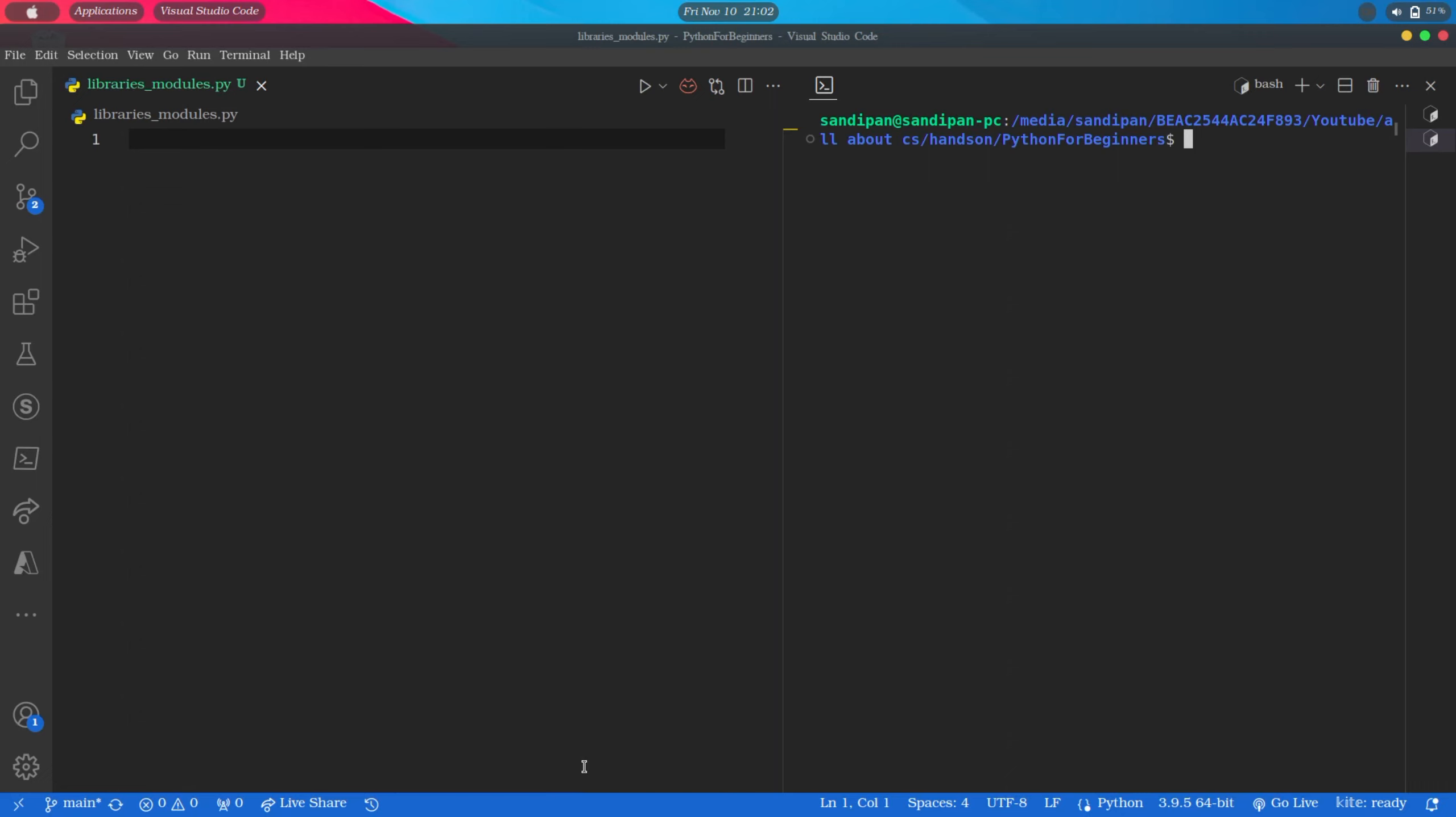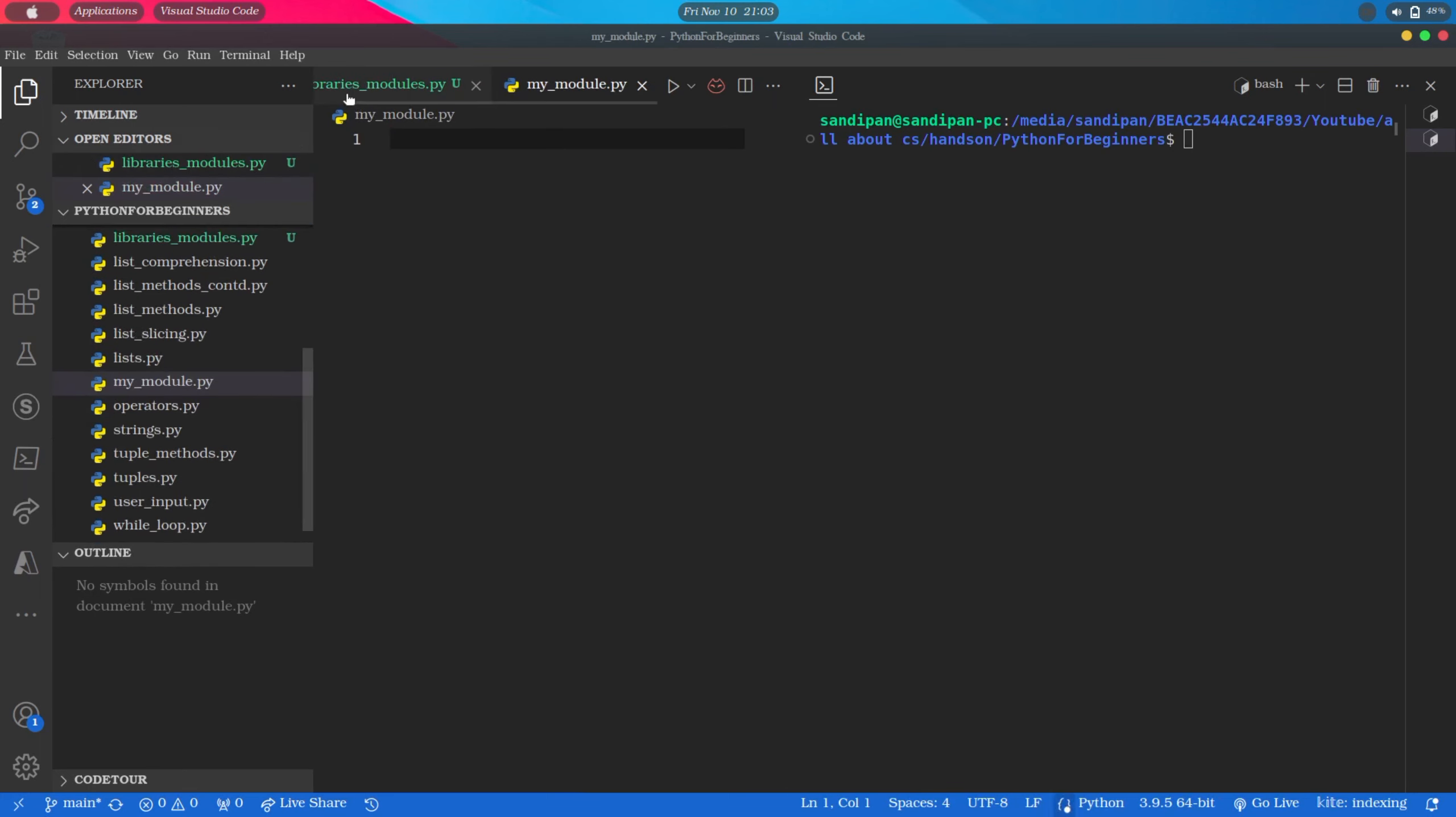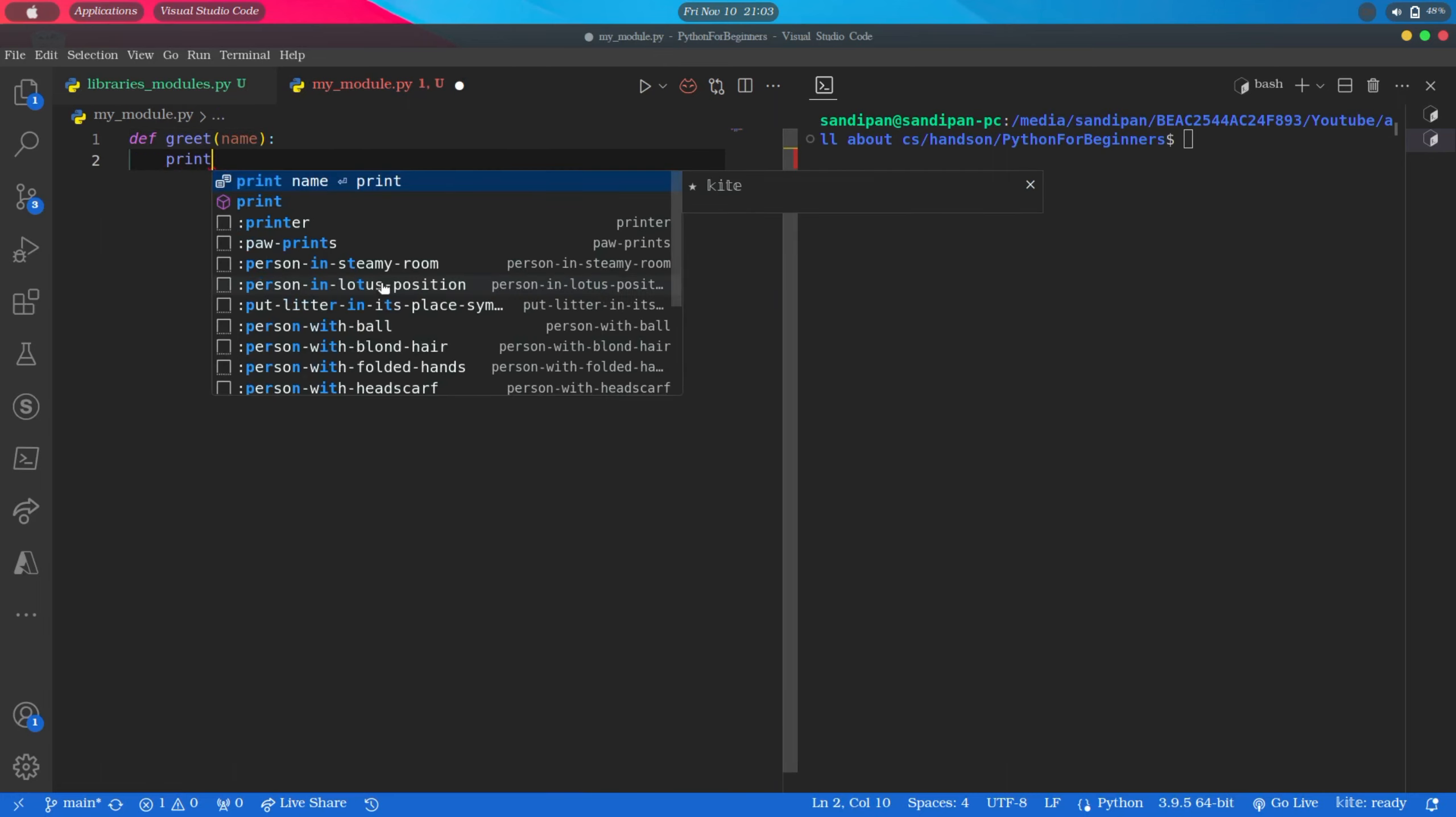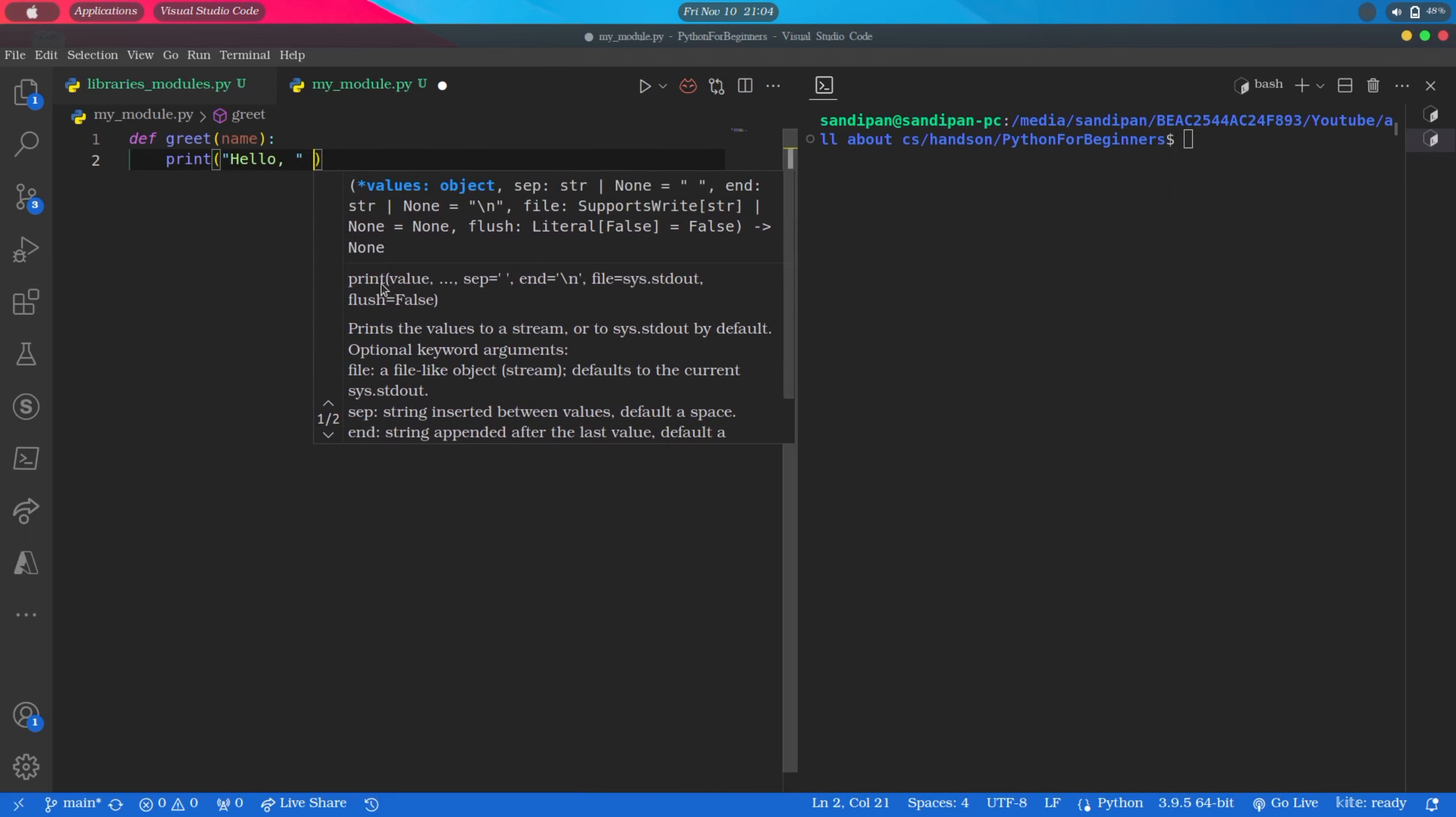First let's see how a module works in our code. For that we will start with creating a module on our own. So to create our module, first we will create a new file here. Let's name it as mymodule.py and now we will create a simple function. For example, a greet function like this: def greet inside parenthesis name colon, and in the next line print hello comma plus name.